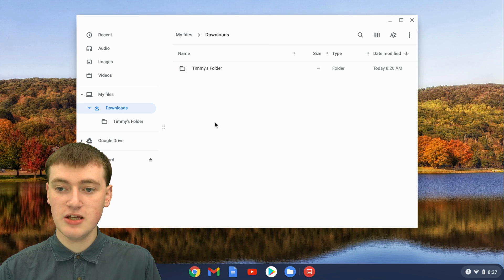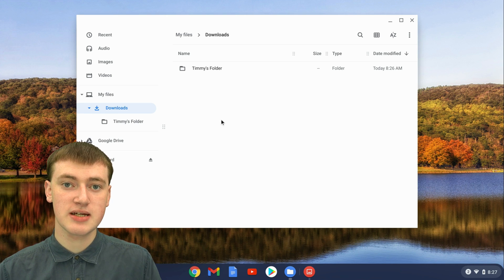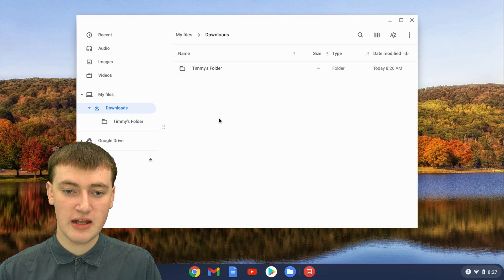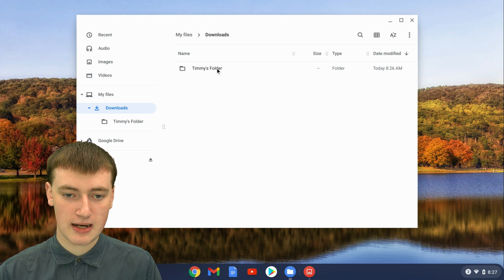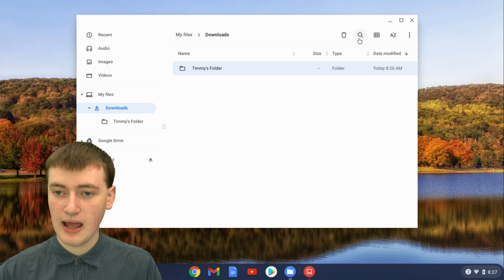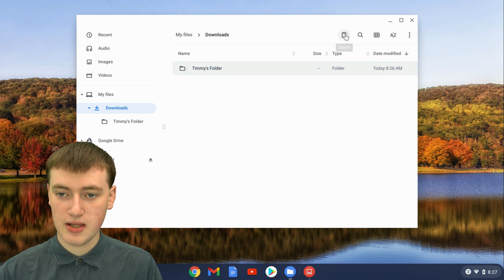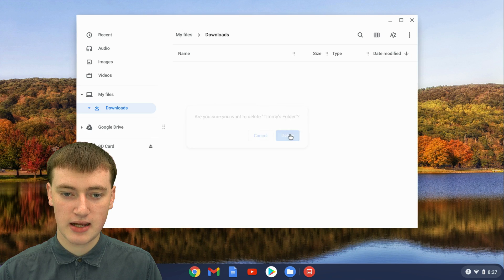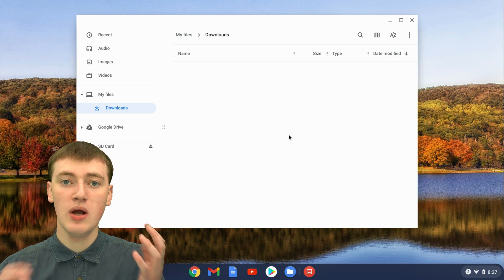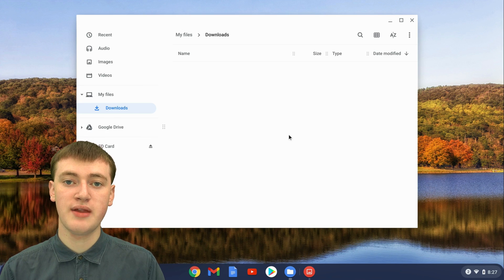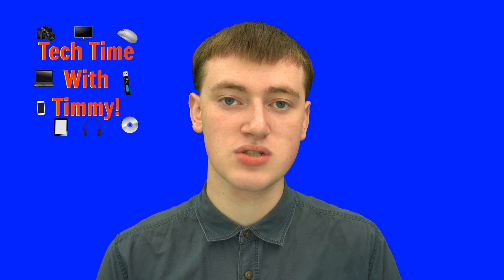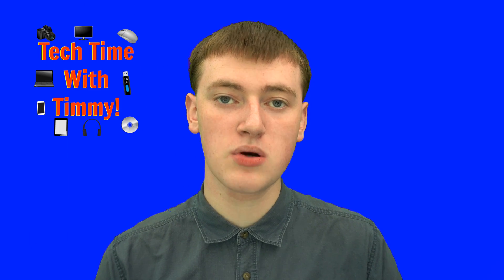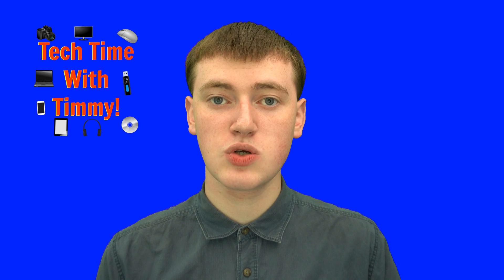If you want to delete your folder, you just delete it like you would with any other file by clicking on it and then clicking on the trash can here and clicking on delete. That's really all there is to creating folders on a Chromebook.